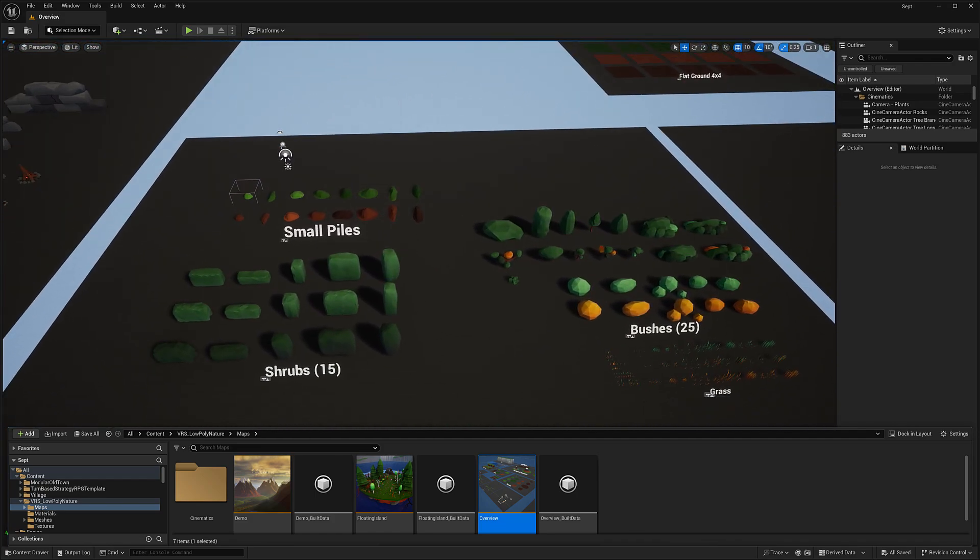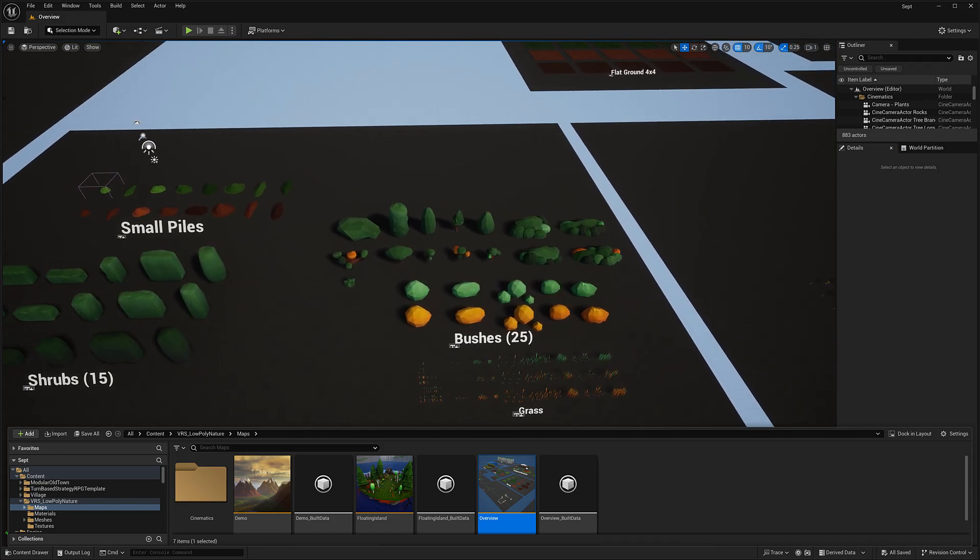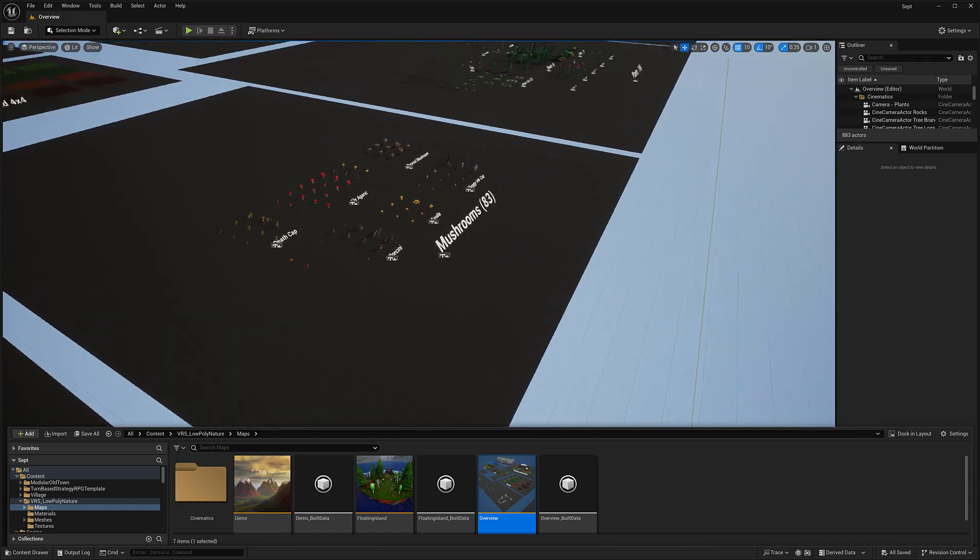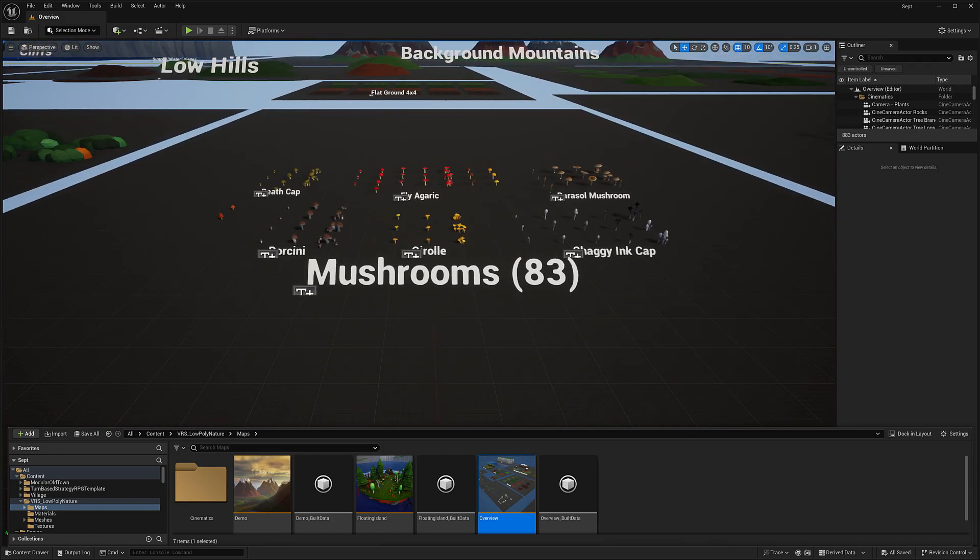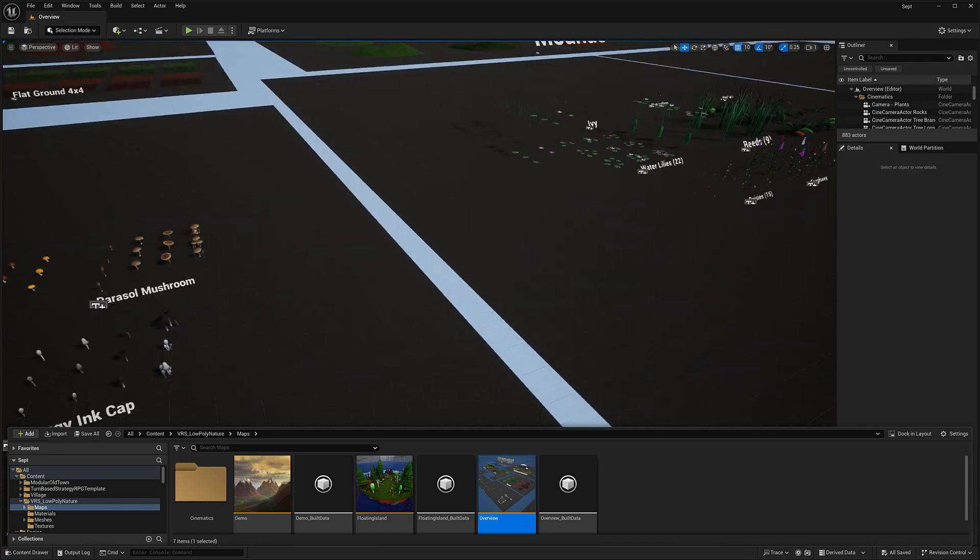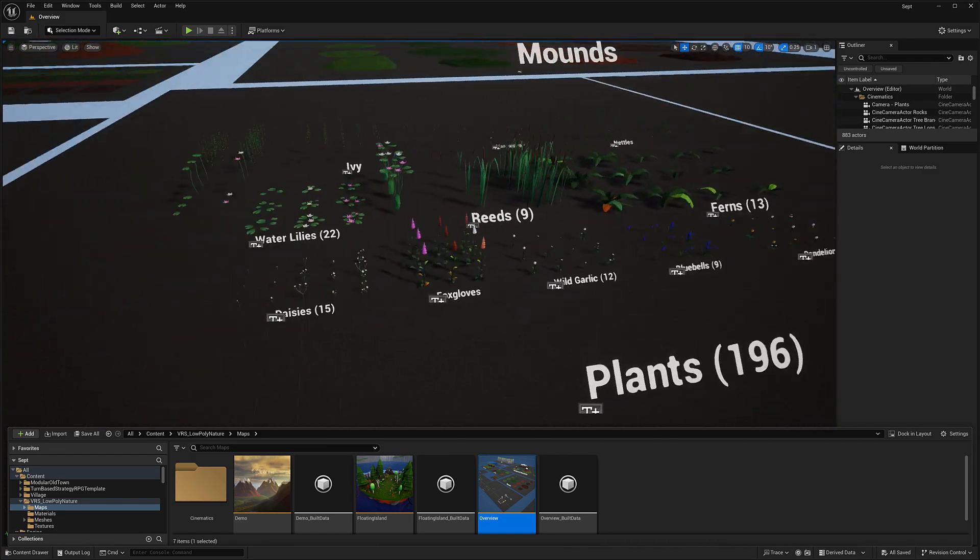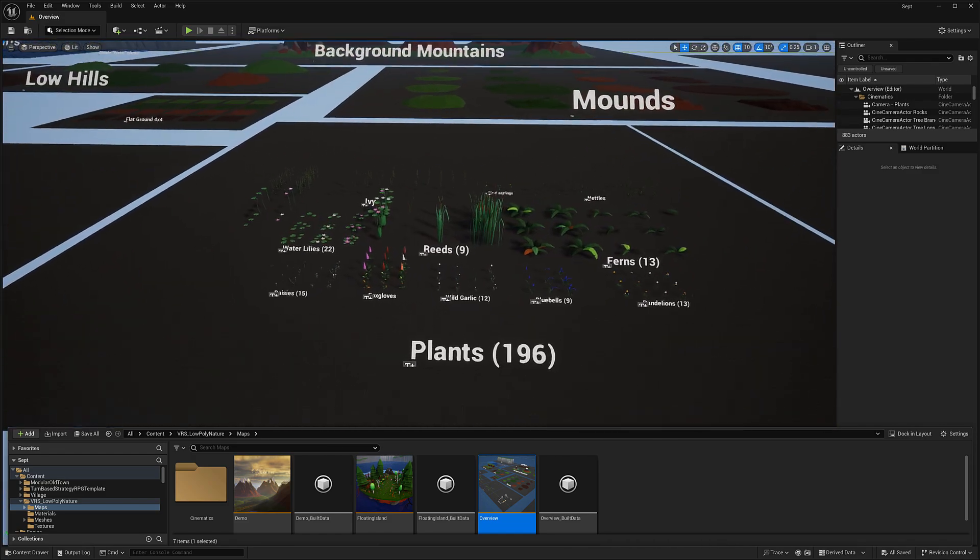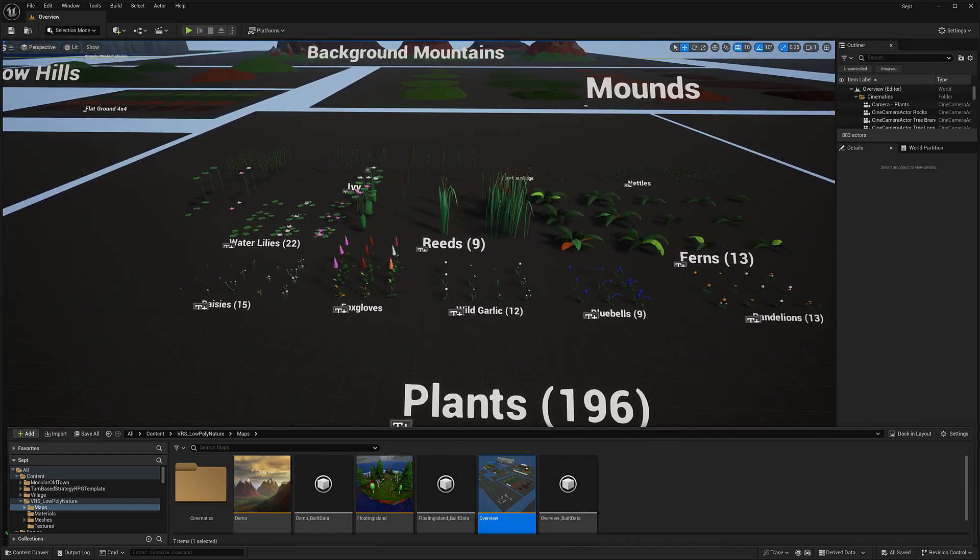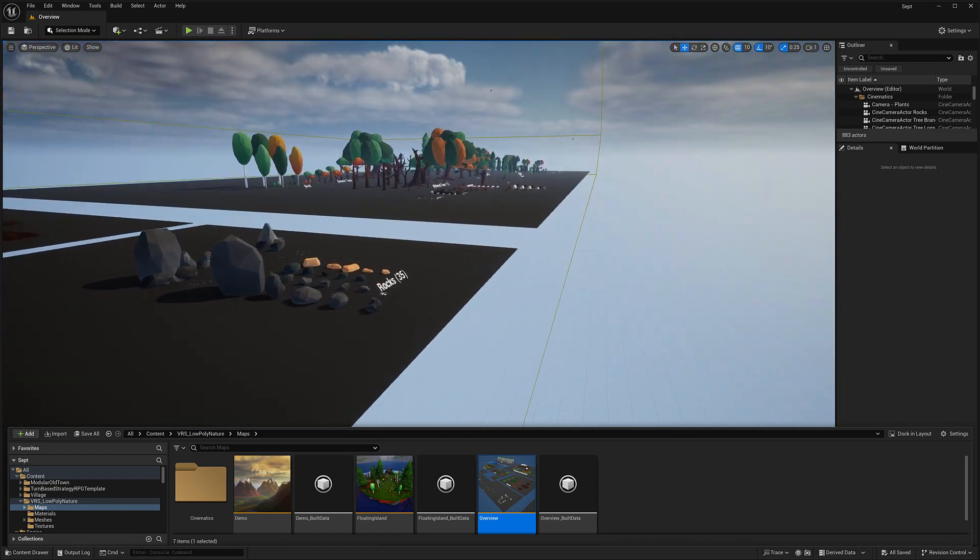A variety of different shrubs and bushes and grasses. And then over here, we've got a variety, 83 different mushrooms. We've got a lot of mushrooms, low poly mushrooms going on. 196 different plants.